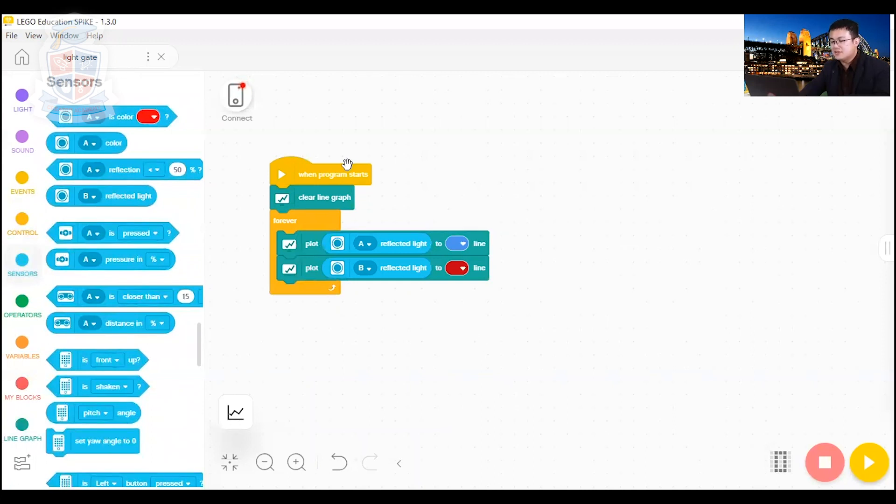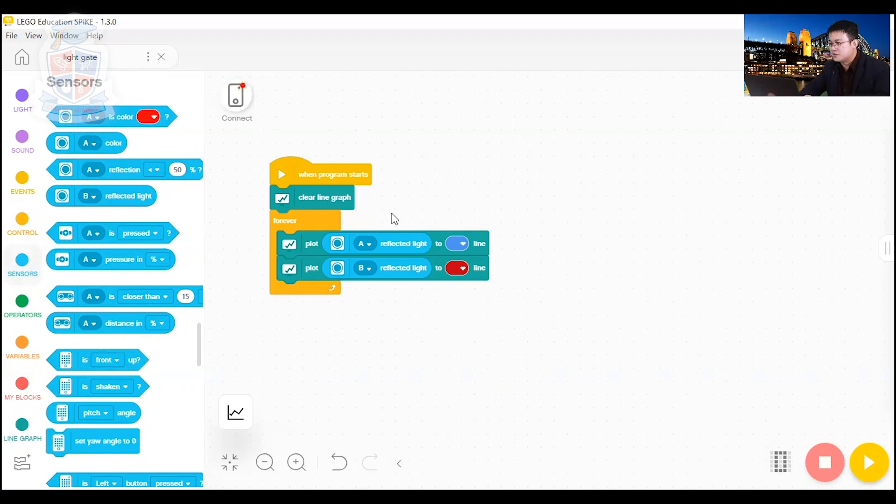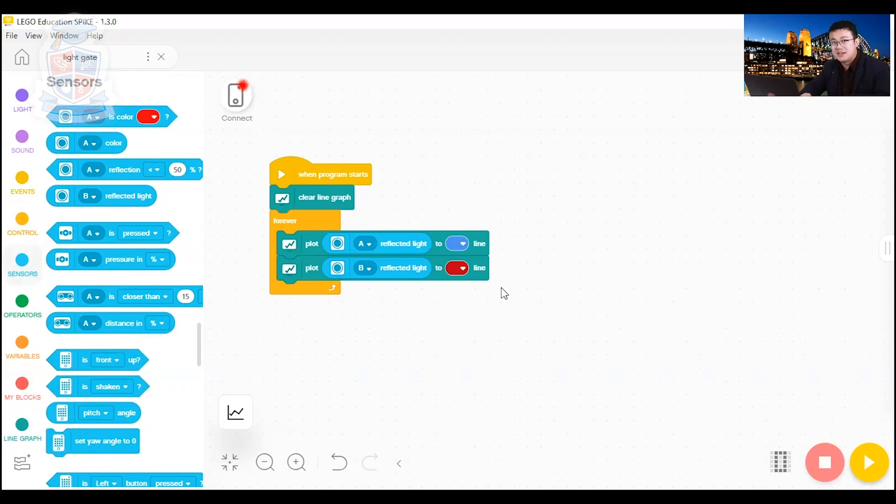So when this program starts, it's going to clear the line graph on your graph if it's already drawn anything. But then after that, it's going to start plotting for A and B. So let's download it onto your hub, and then let's go outside and test it out.